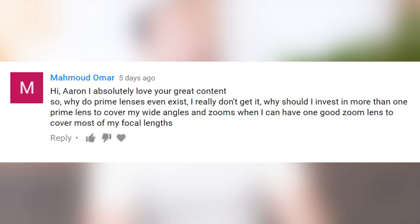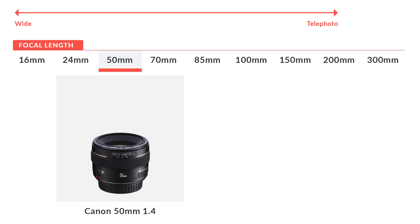Aaron, I absolutely love your great content. So why do prime lenses even exist? I don't really get it. Why should I invest in more than one prime lens to cover my wide angles and zooms when I can have one good zoom lens to cover most of my focal lengths? So prime lenses are basically lenses that do not zoom. For instance, a 50mm f/1.4 lens will always be 50 millimeters. If you wanna get closer or farther from your subject, you literally have to walk closer or farther. There's no such thing as a zoom in a prime lens.